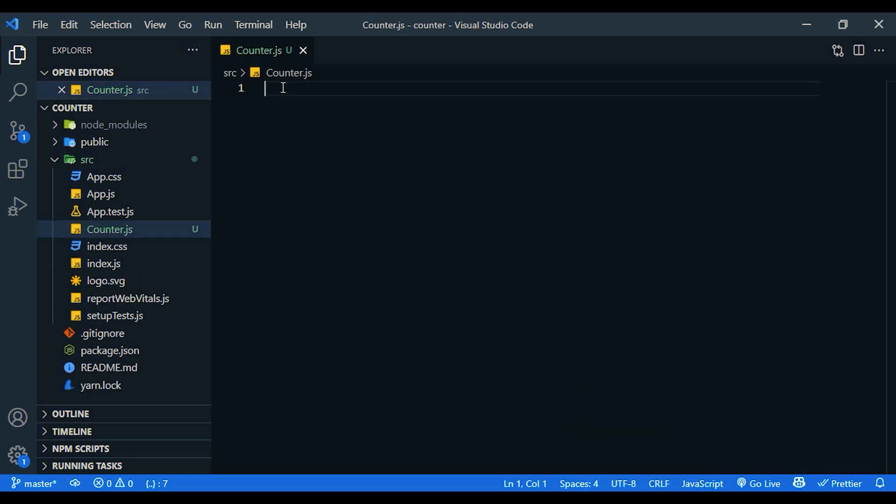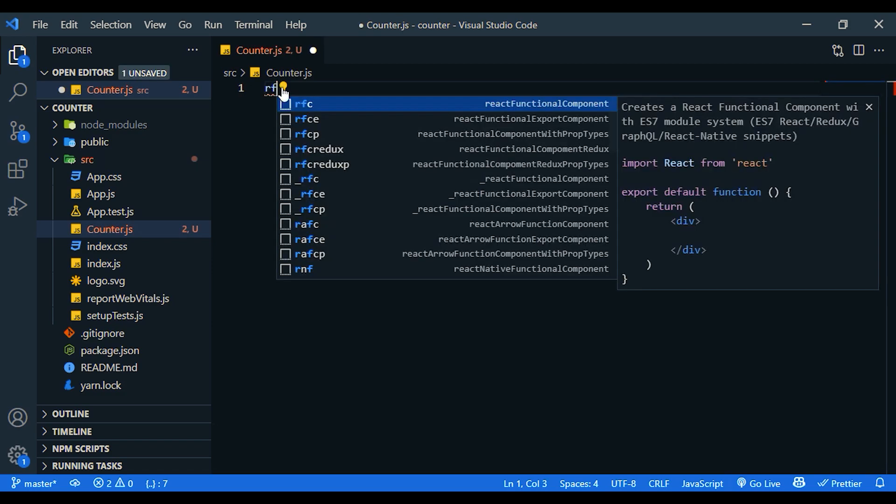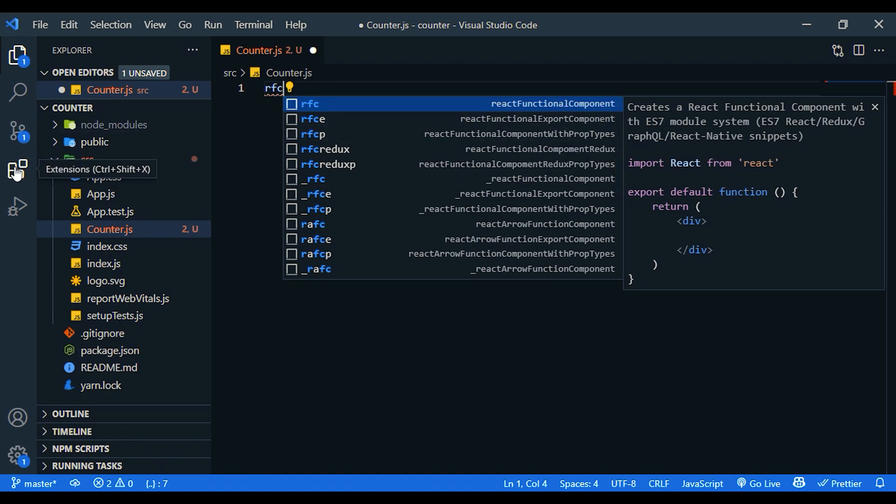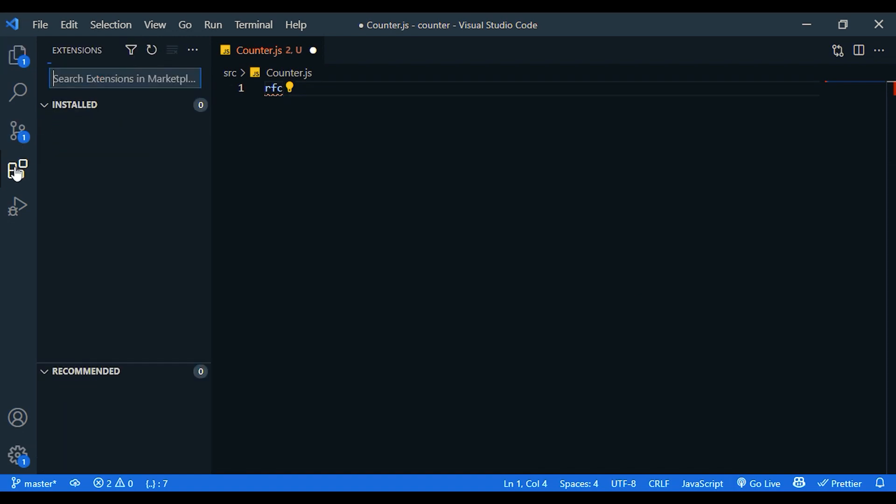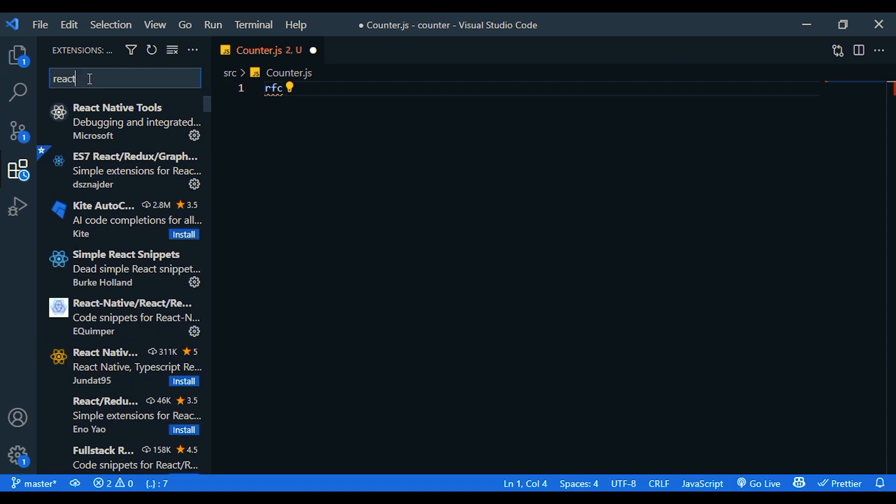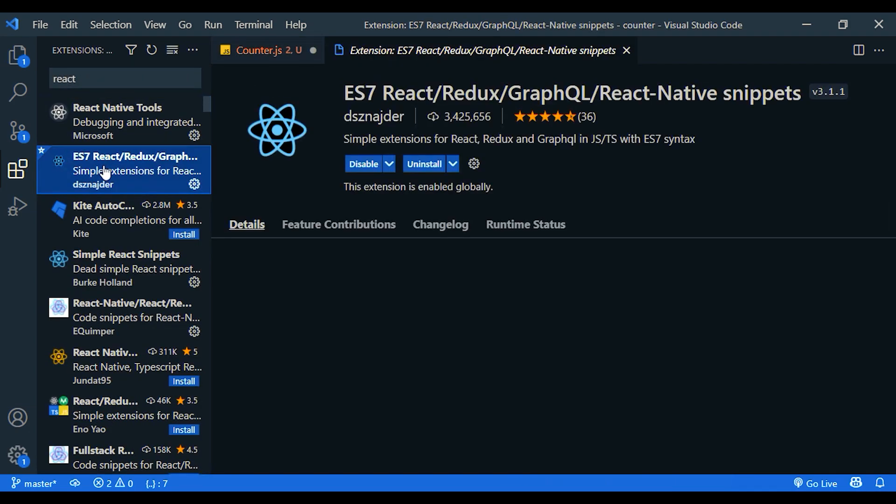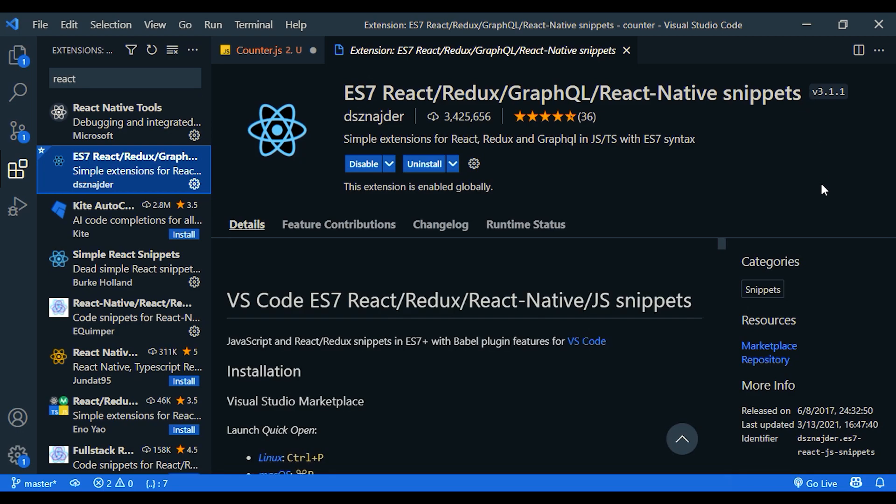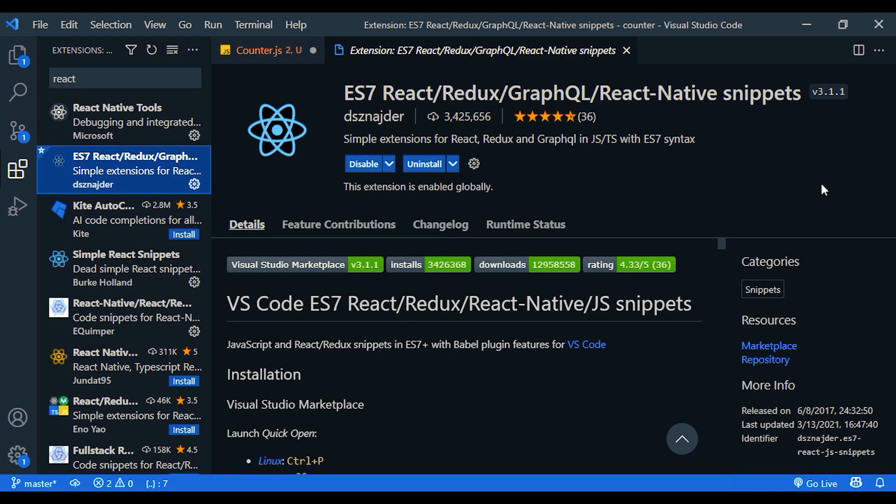Now I'm going to create a functional component. I'm using a snippet called ES7 React Redux GraphQL React Native snippet and you can install it. Go to extensions and search React here. The second one. Just install this snippet. It will be extremely useful.